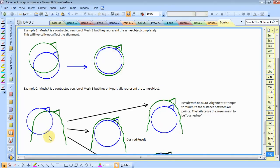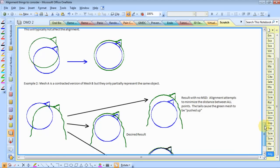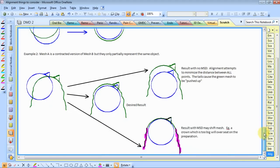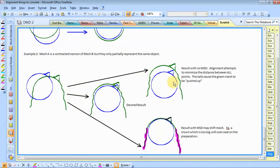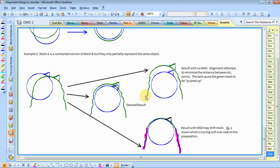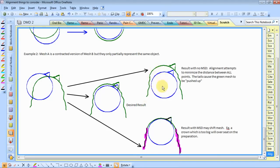But in the situation that we have, if we just align it normally, not excluding these parts of the mesh, we'll get something like this. Because it wants to try and take this part of the mesh here and make it close, as well as this part here. So you get this kind of balancing act.